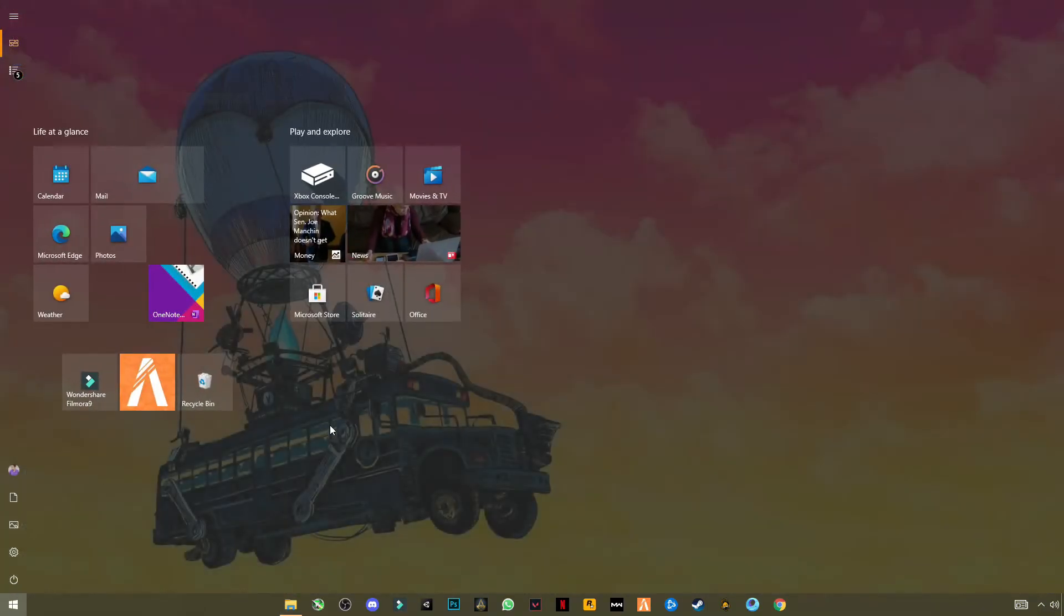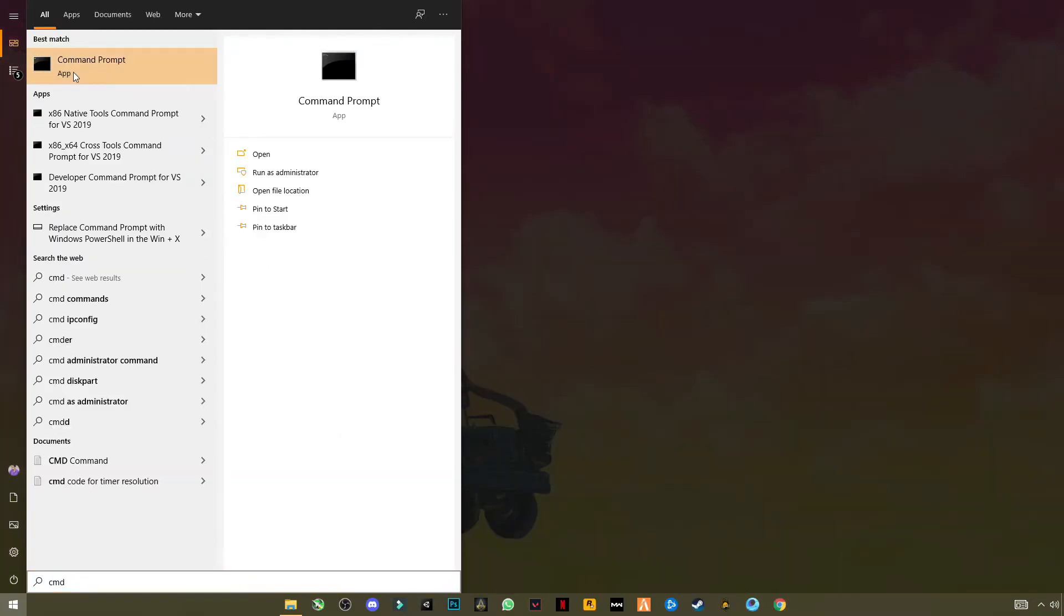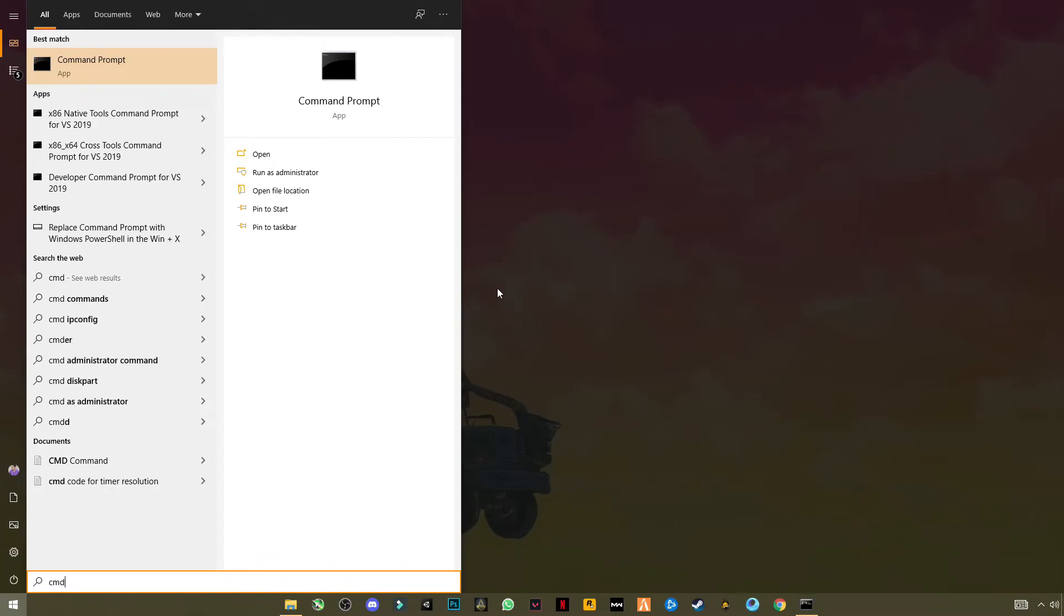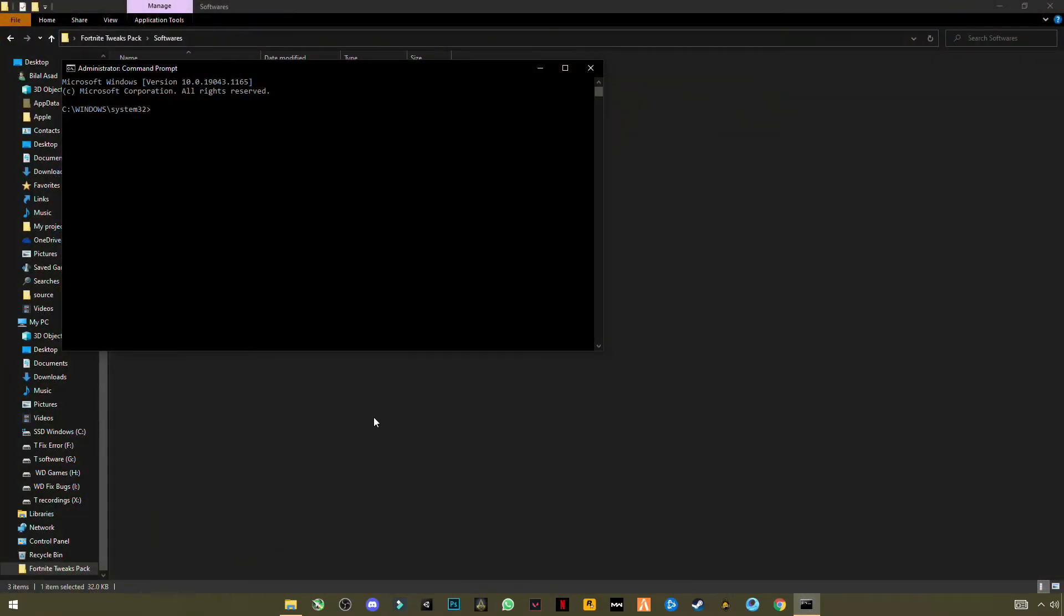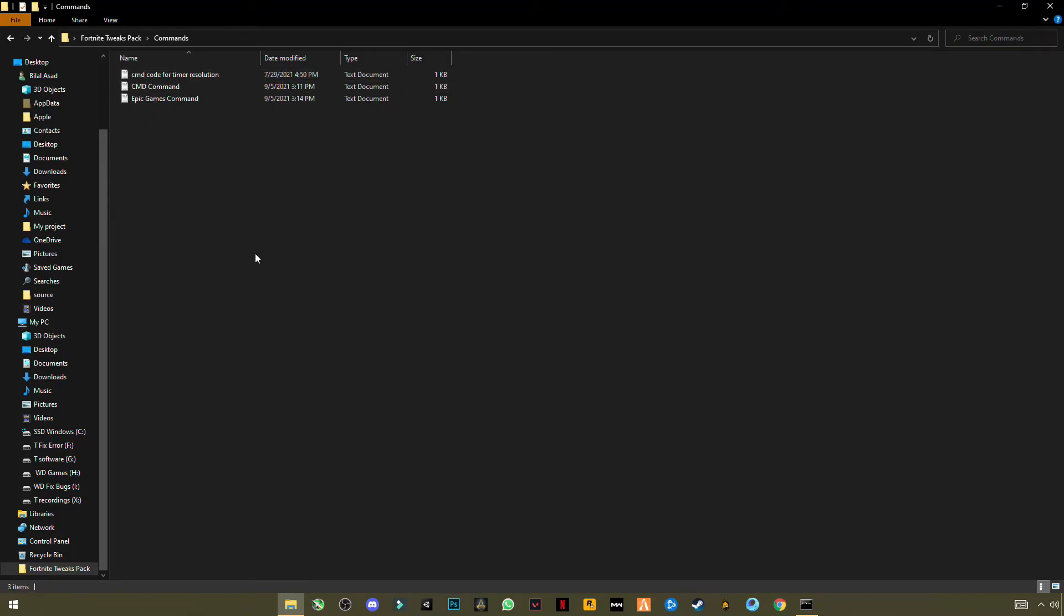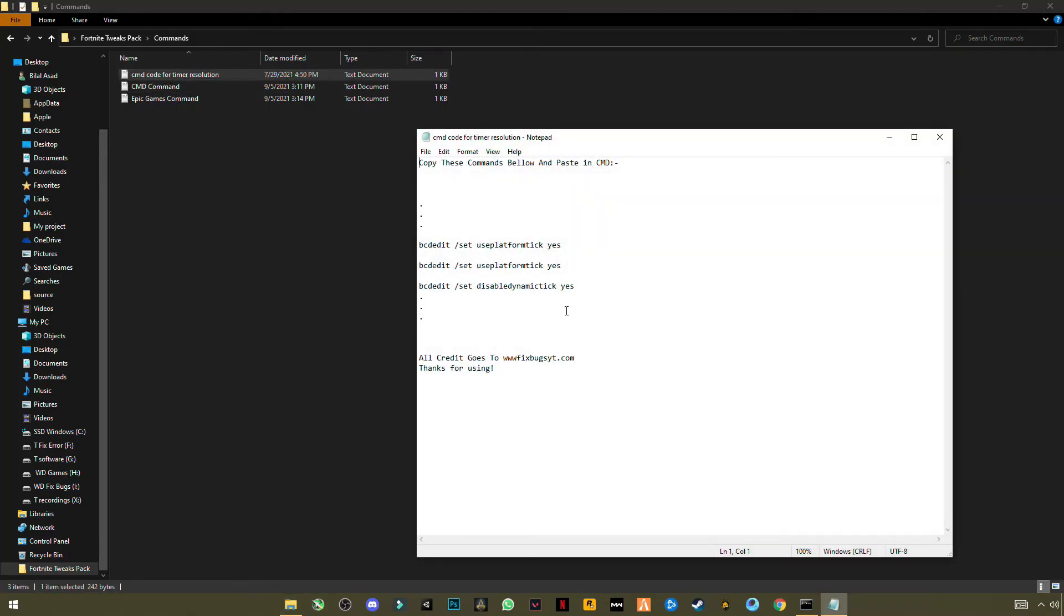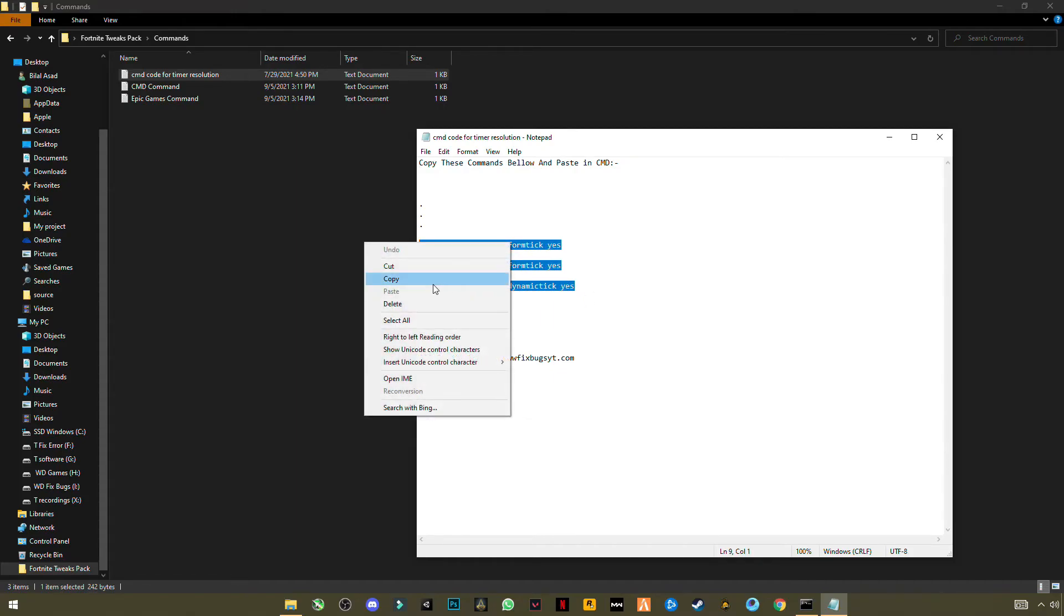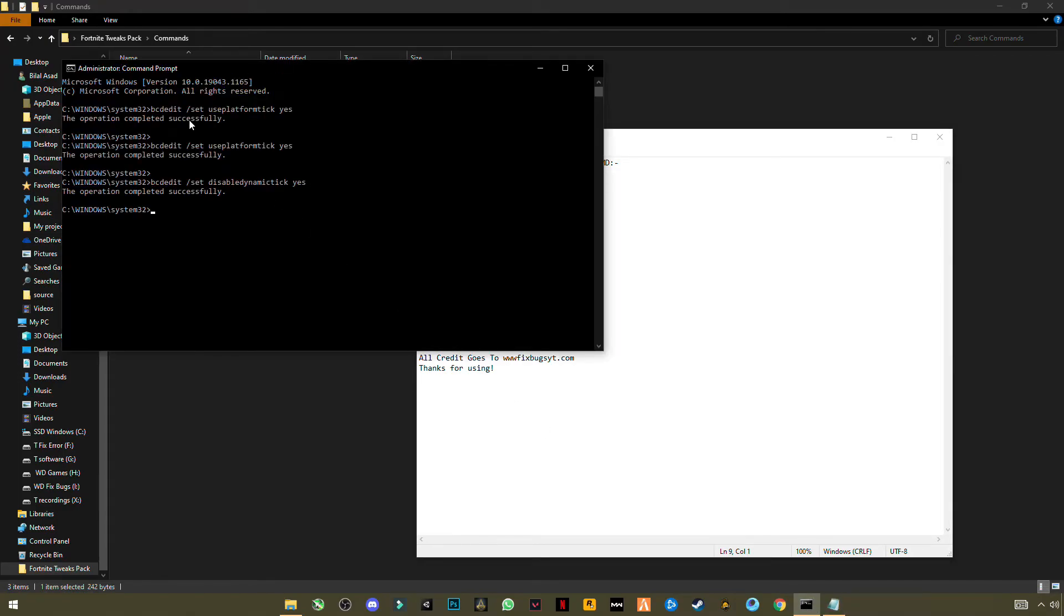Open CMD, right click and click on Run as Administrator. And go to the main folder, go to Commands. You will see CMD code for Timer Resolution. Open it and select three commands right here. Click Copy, open CMD, and Ctrl+V to paste them. Click Yes, and you can see the operation completed successfully for three of them.